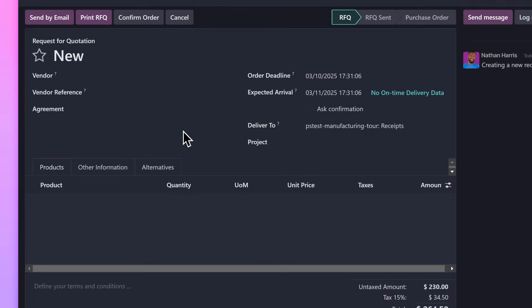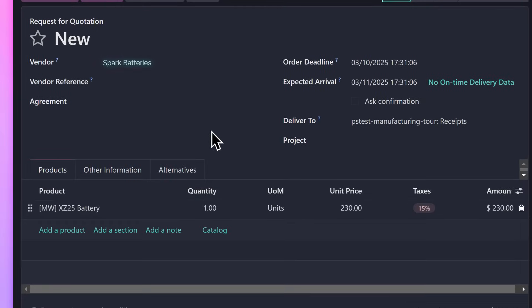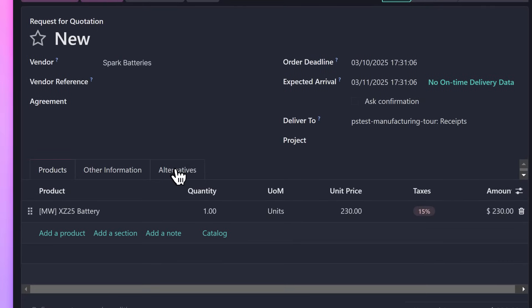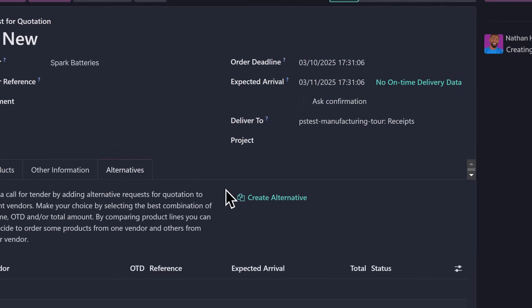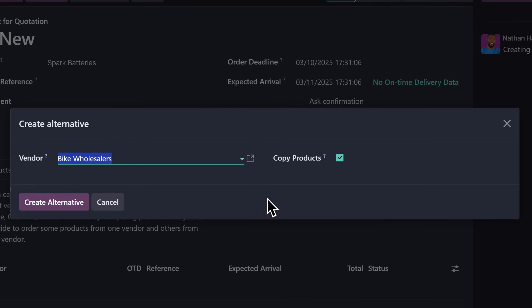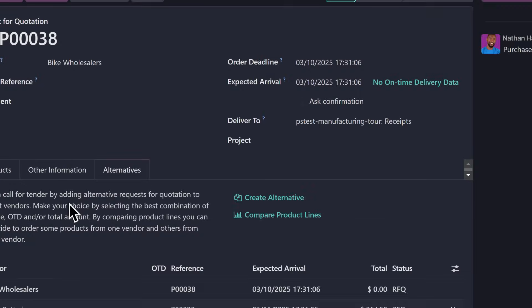For this upgrade, our supply chain team uses Odoo's purchase app to put out a call for tenders to find the best possible price for our new battery.